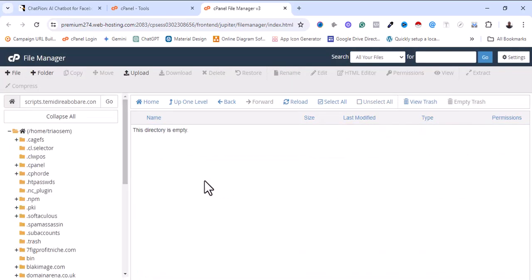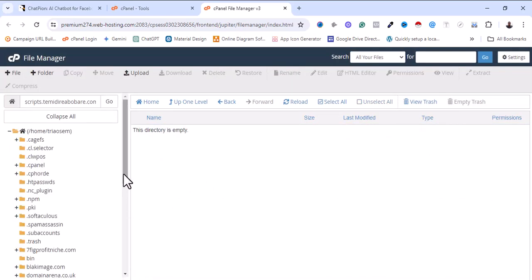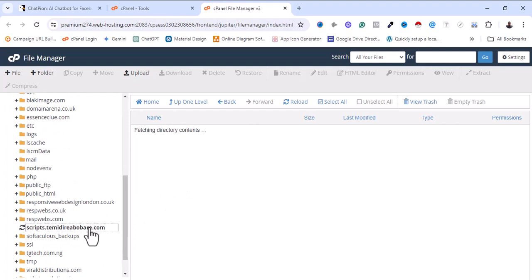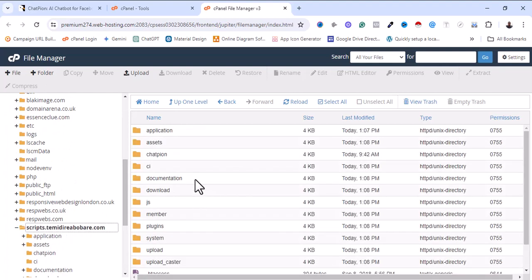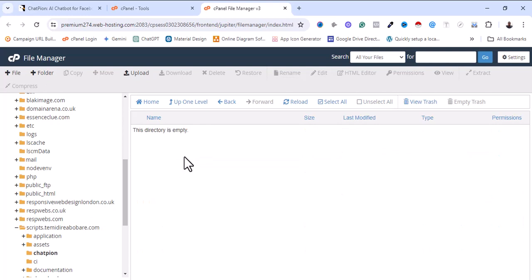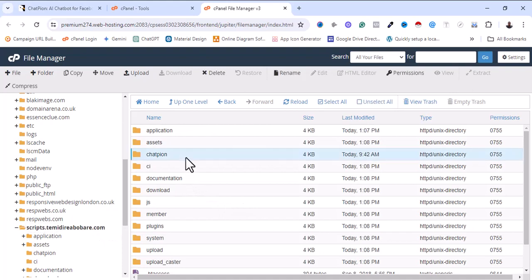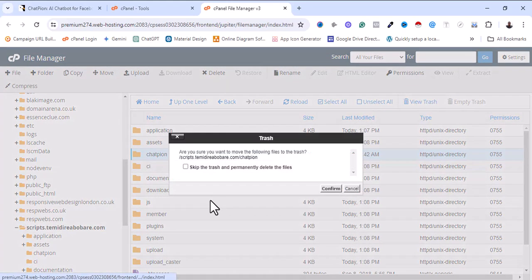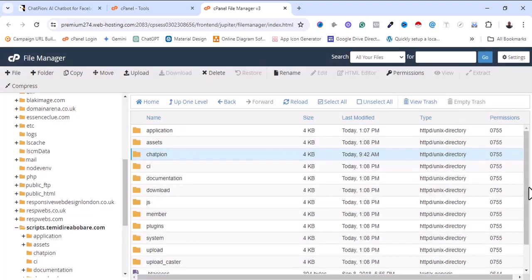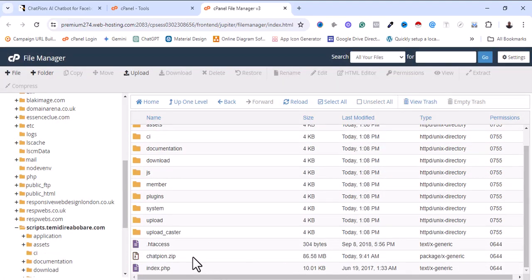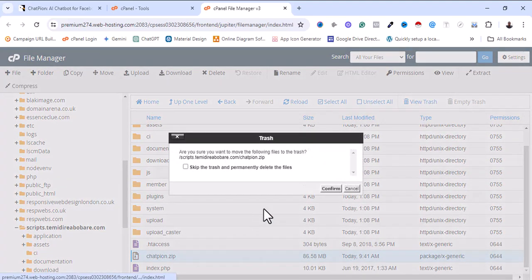I'm going to move them. This is the folder where I moved all those files — as you can see, I've moved everything and it's empty now. Let me go back and delete the folder since I'm not using it anymore. I'll also delete the zip file I uploaded.